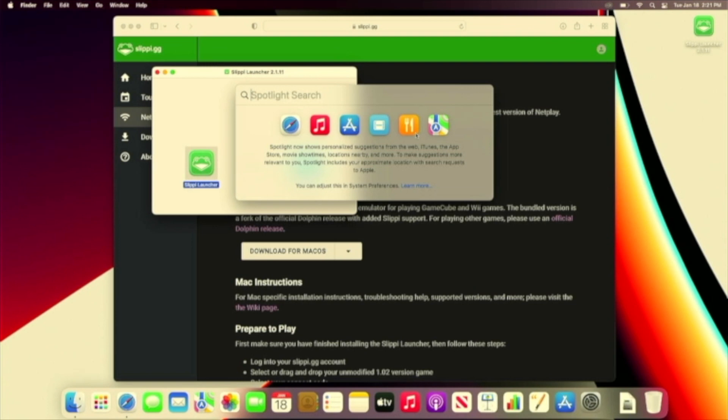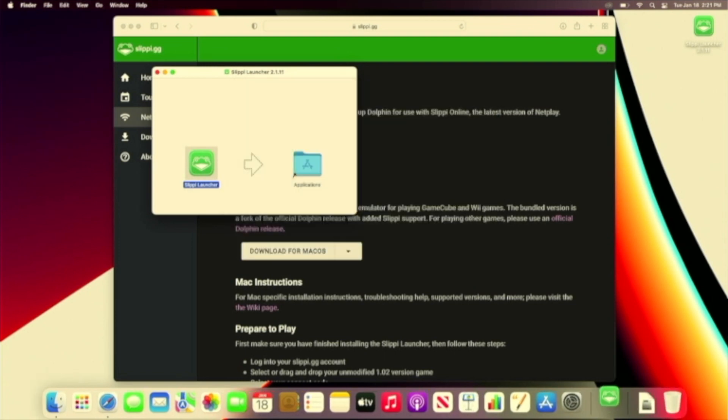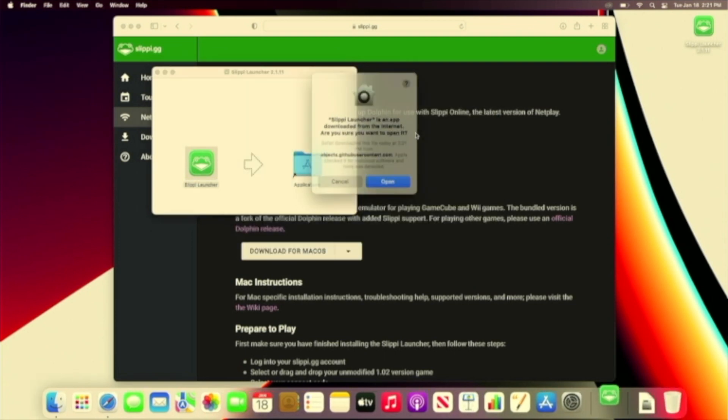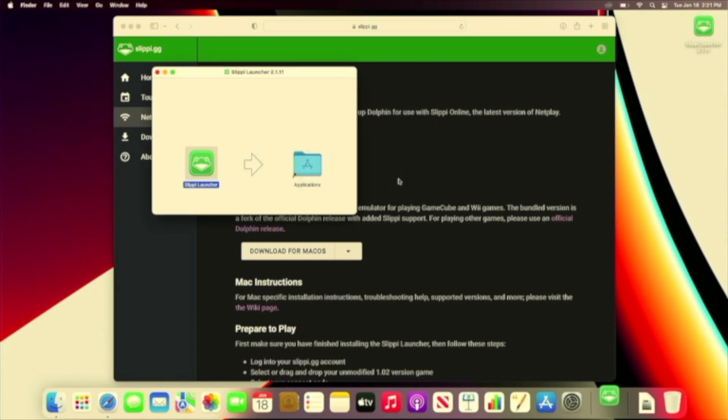Next, we open up Slippy Launcher. We'll get a warning saying that this is an app downloaded from the internet, but let's go ahead and click Allow. It takes a moment to open up the first time, but once it does, it will finish up installing everything that we need.